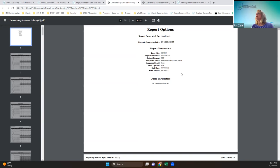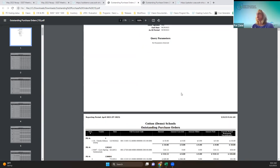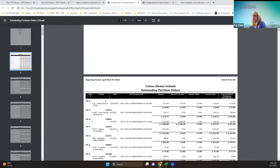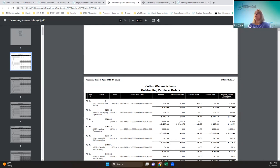This is the demo database and we have a lot of data, so you can see that every purchase order, even back to 2012, is on this report like it should be, not just April. So that was an improvement.